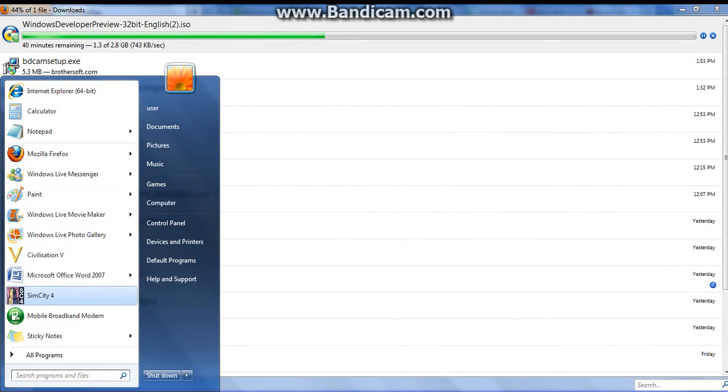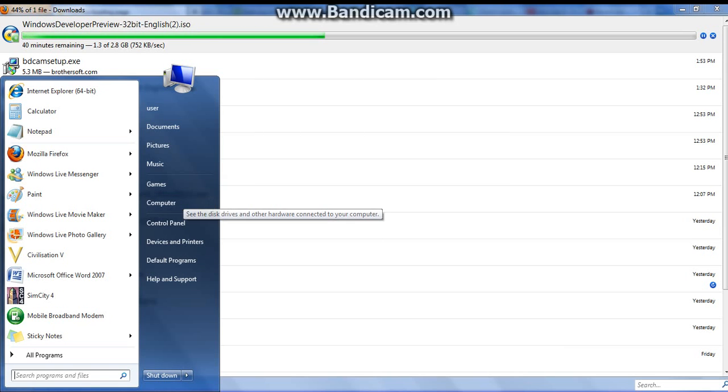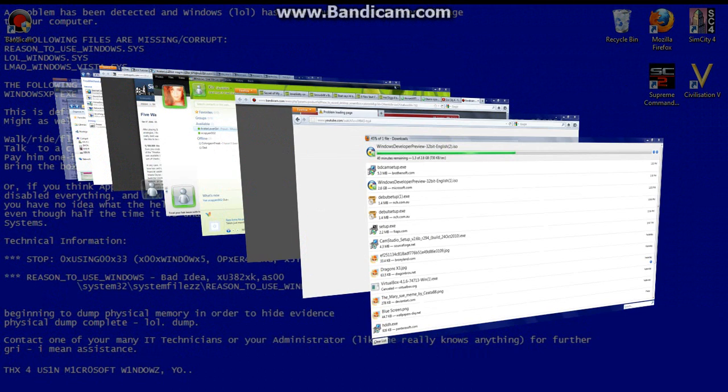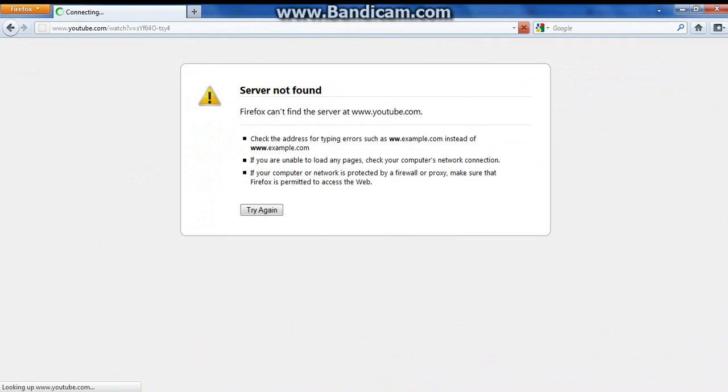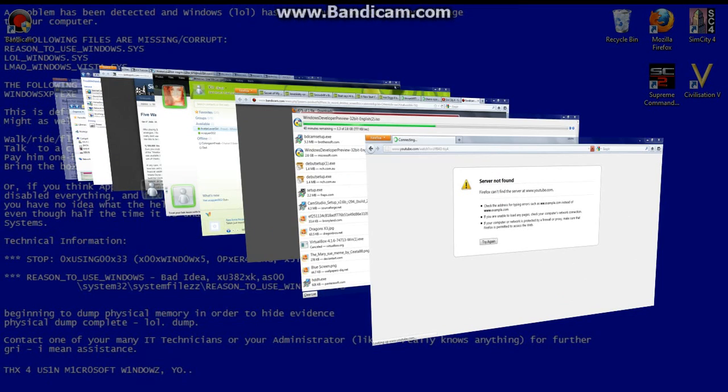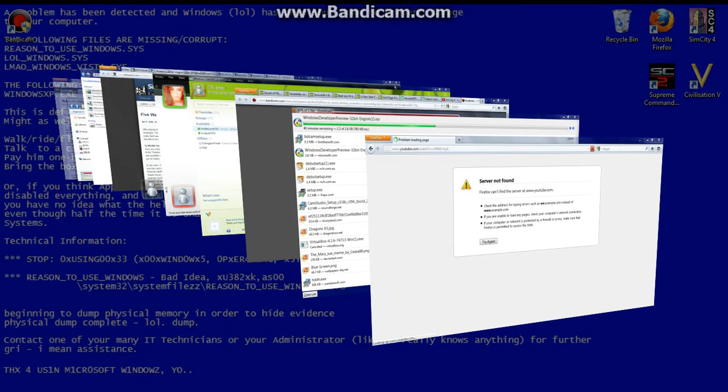SimCity 4 was apparently detected by the system after I hardwired, after some tinkering with the settings. And Civilization 5 was downloaded straight into the system already, installed straight into the system I mean.